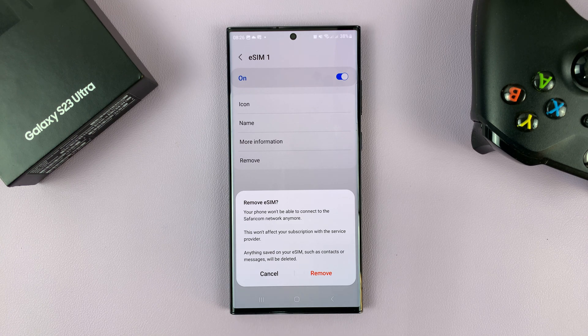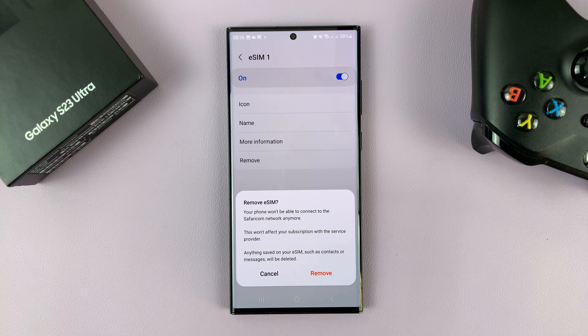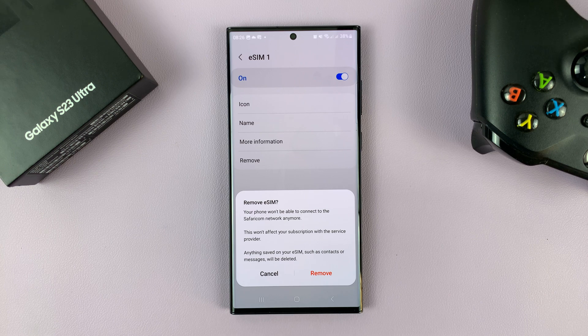And that's basically how to remove or completely delete an eSIM from your Samsung Galaxy S23. Thanks for watching — leave your comments and questions down below, and good luck.